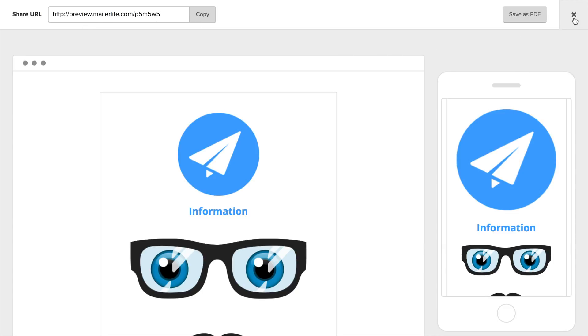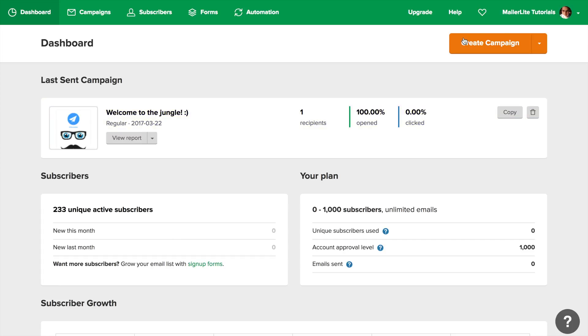A bit lower, you can see this month's new unique subscribers, and the ones that signed up this month and last month. Please remember, these numbers have little to do with your plan.